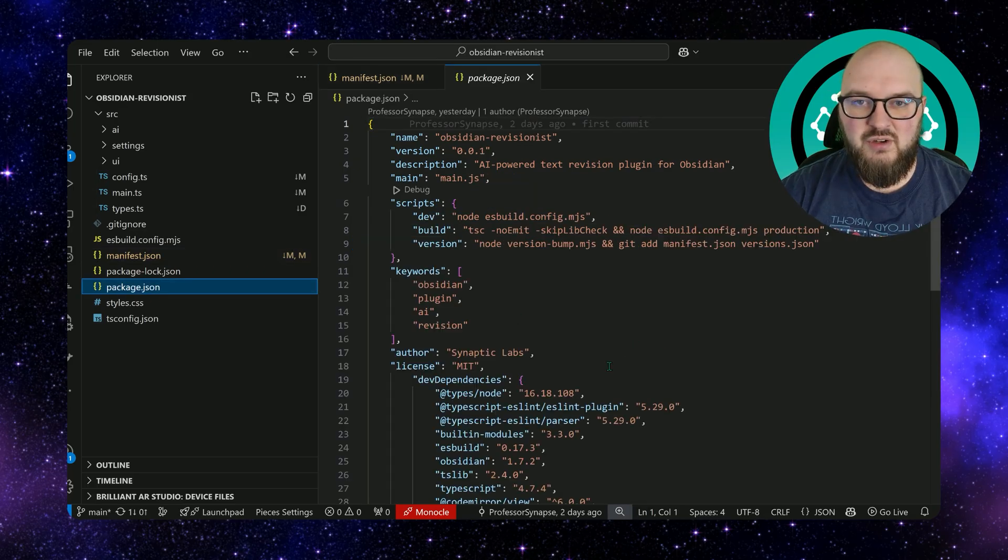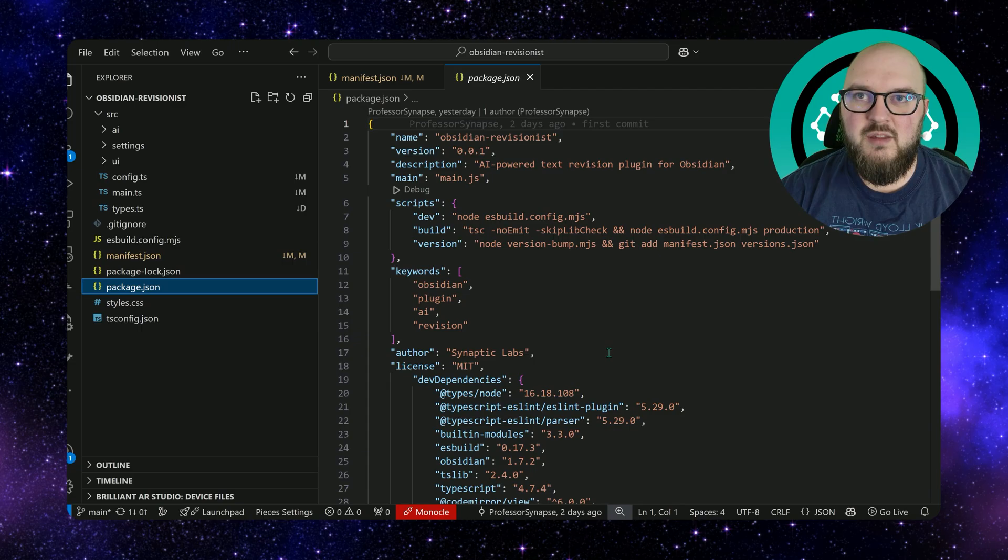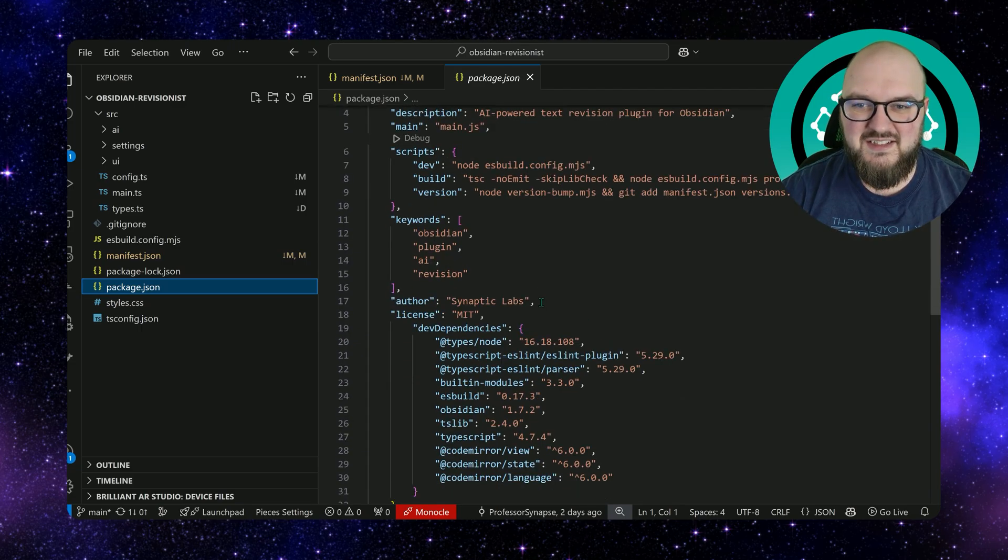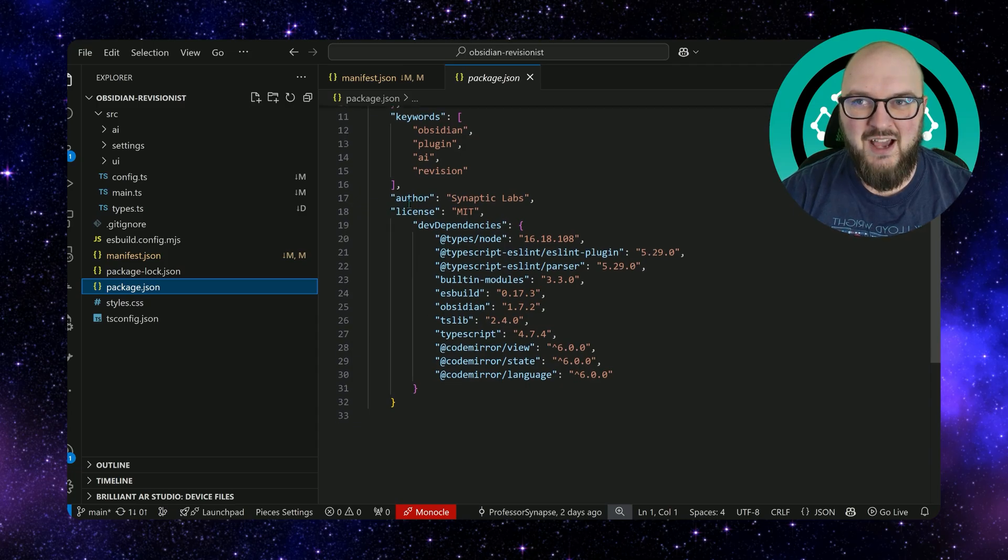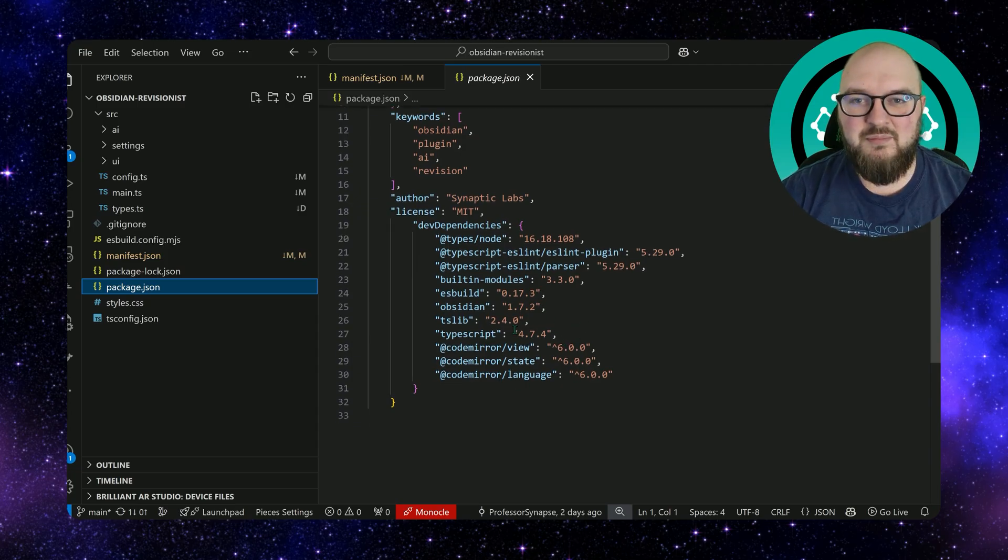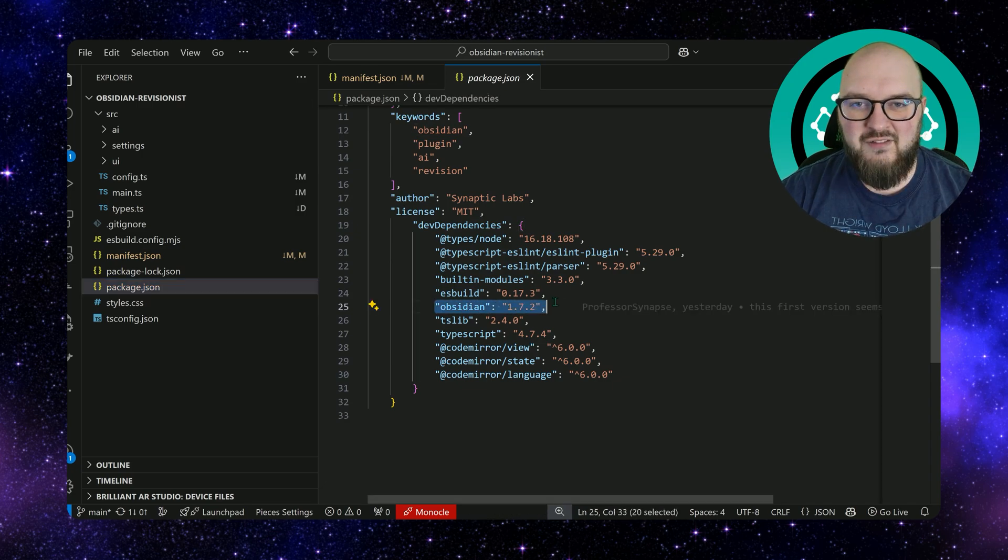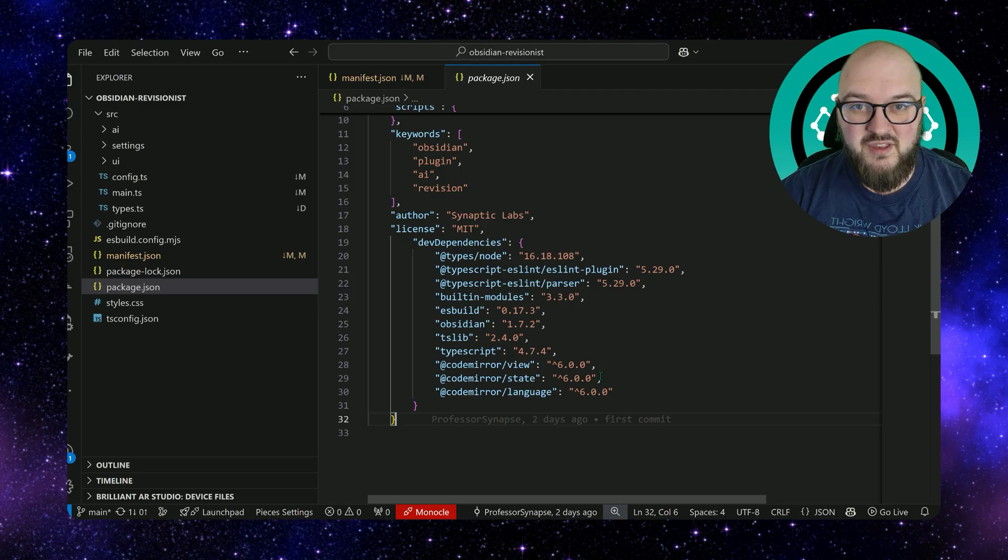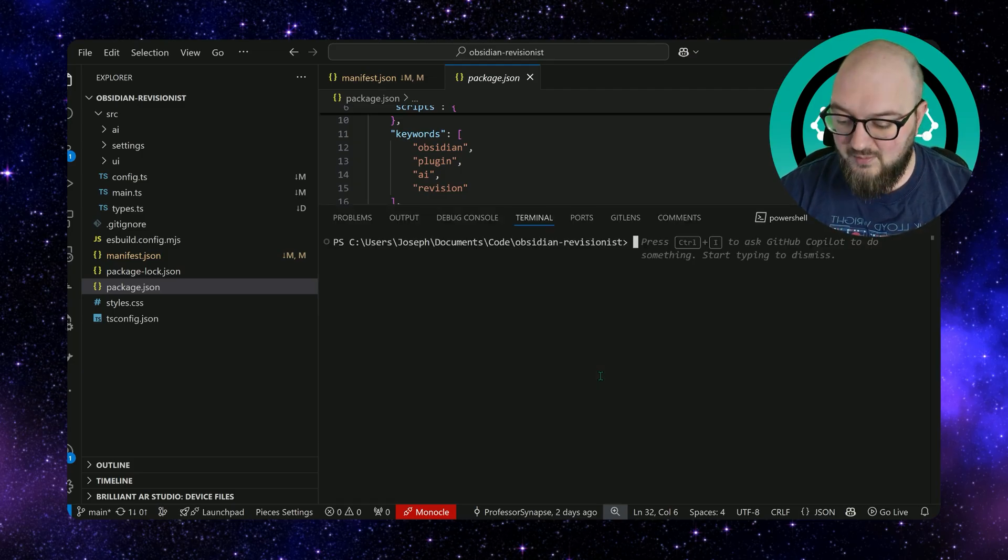The second file I want to show you is the package.json. The package.json is more or less a list of all the little packages that you're going to download to make this thing happen. And you can see here I have Obsidian. So how do we download things?